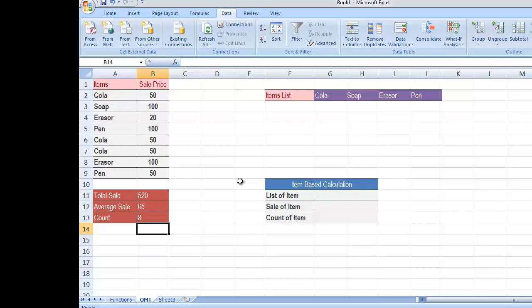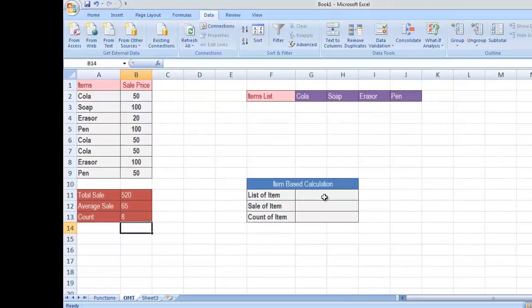Now, similarly, if you want to do this calculation on the basis of a criteria — by criteria I mean I do not want to obtain the sale of the entire items, rather I want to focus on a particular item — for that we first have to create a drop down list of items. Let me show you how to create the drop down list.